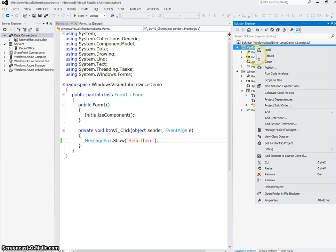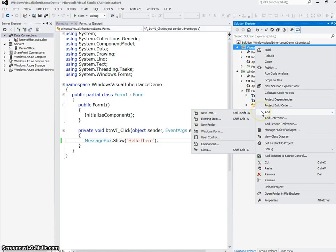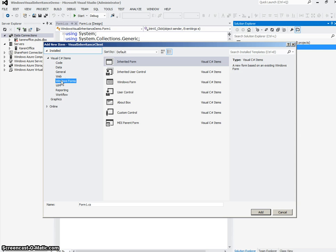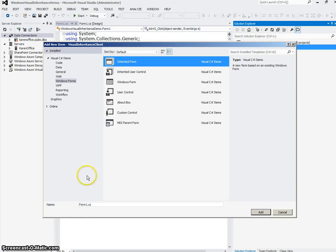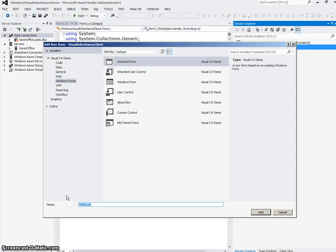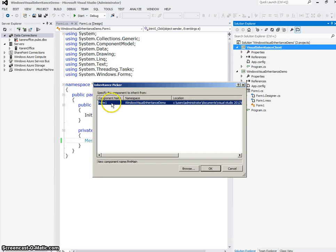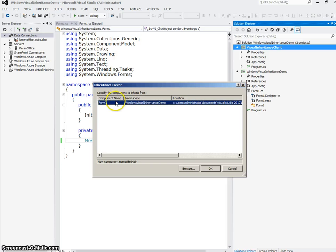I'm going to right click on my client, add a new item. I'm going to add from Windows Forms. The first thing that comes up is Inherited Form, which is what I want. And I'm going to give it a name of FRM Main because I want this to be the main form in my project. When I do that, since I chose Inherited Form, I get this dialog that says Inheritance Picker. And what I want to do there is I want to choose the base form that I just created. So I'll say OK.